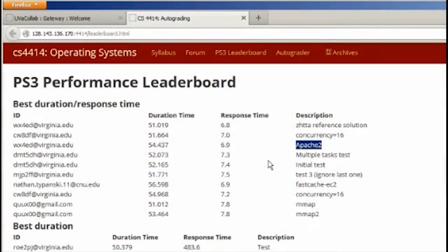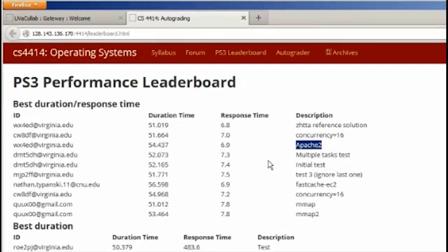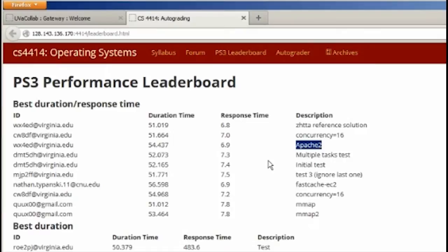So Apache certainly does spawn multiple tasks, not the same way that you are, and it can be run as either multi-threaded or single-threaded. It is spawning multiple threads that are separate listeners. So it's in some sense having a lot less control over scheduling than you do. What's the other reason that you're able to do better than Apache?